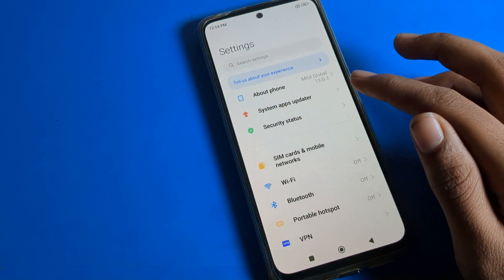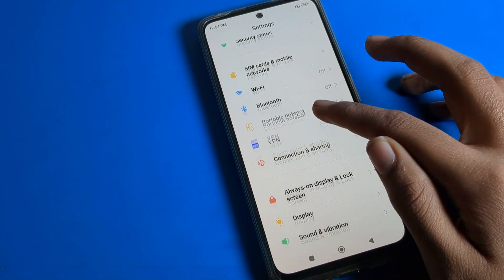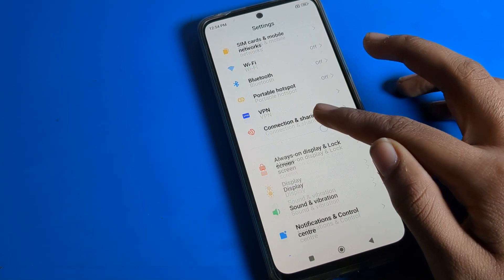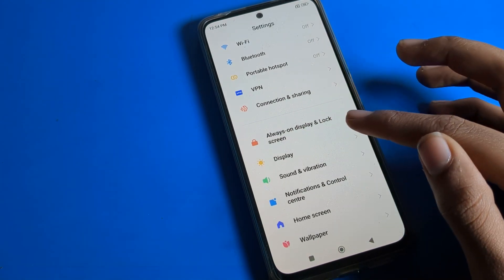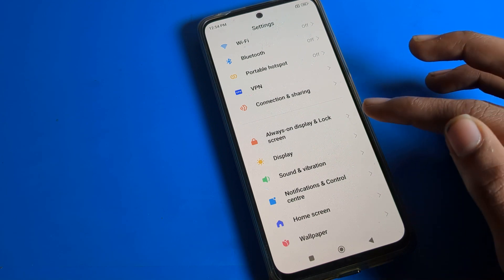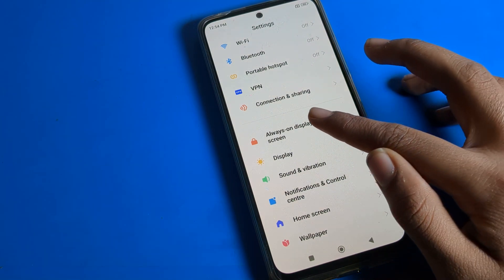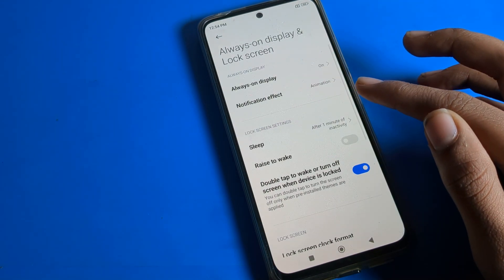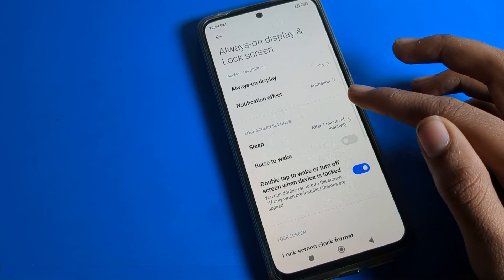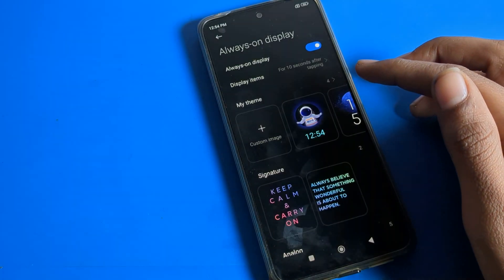After opening your phone settings, click on the Lock Screen setting — this is the 'Always On Display and Lock Screen' settings section. Click here and you can see the Always On Display options.